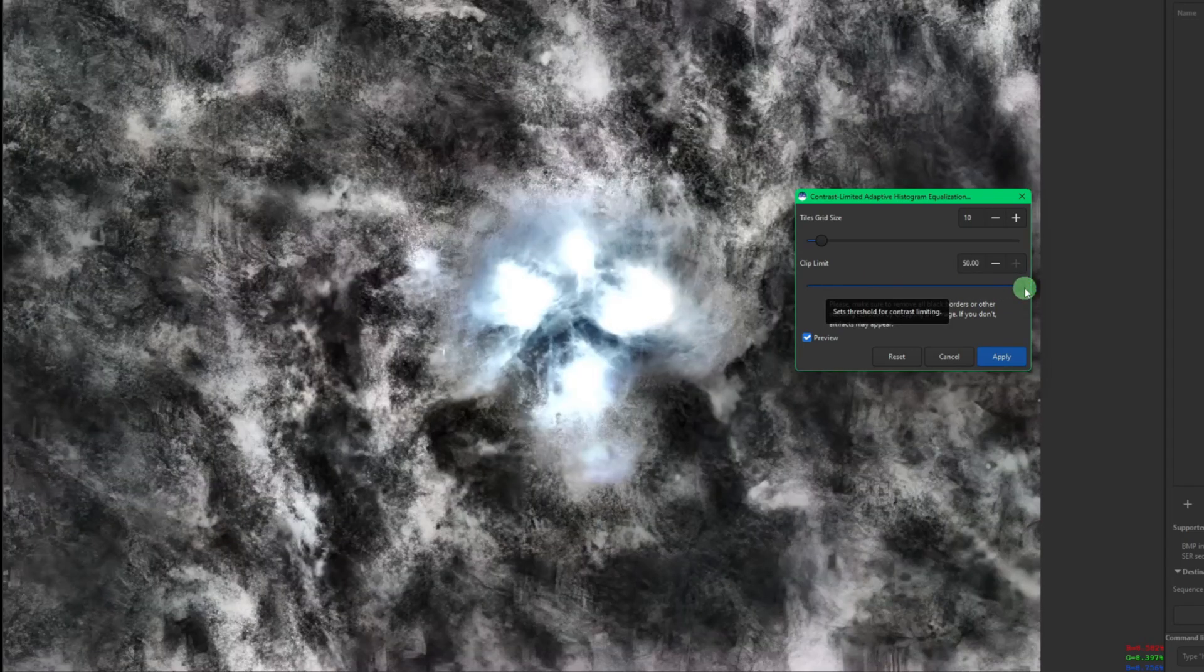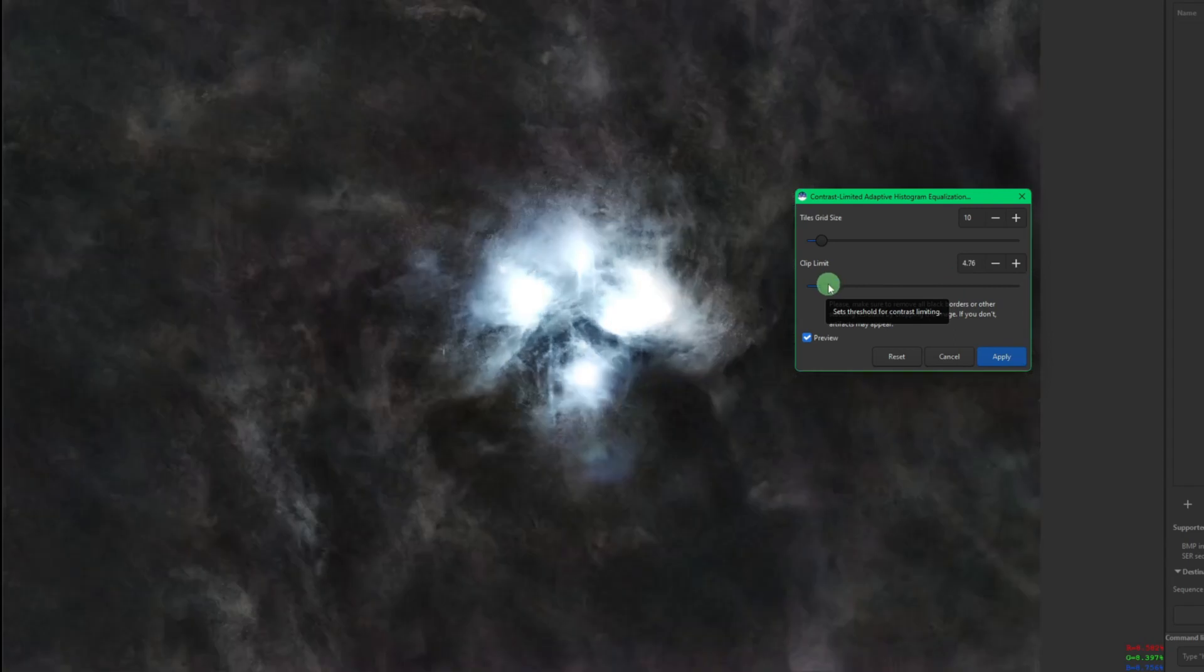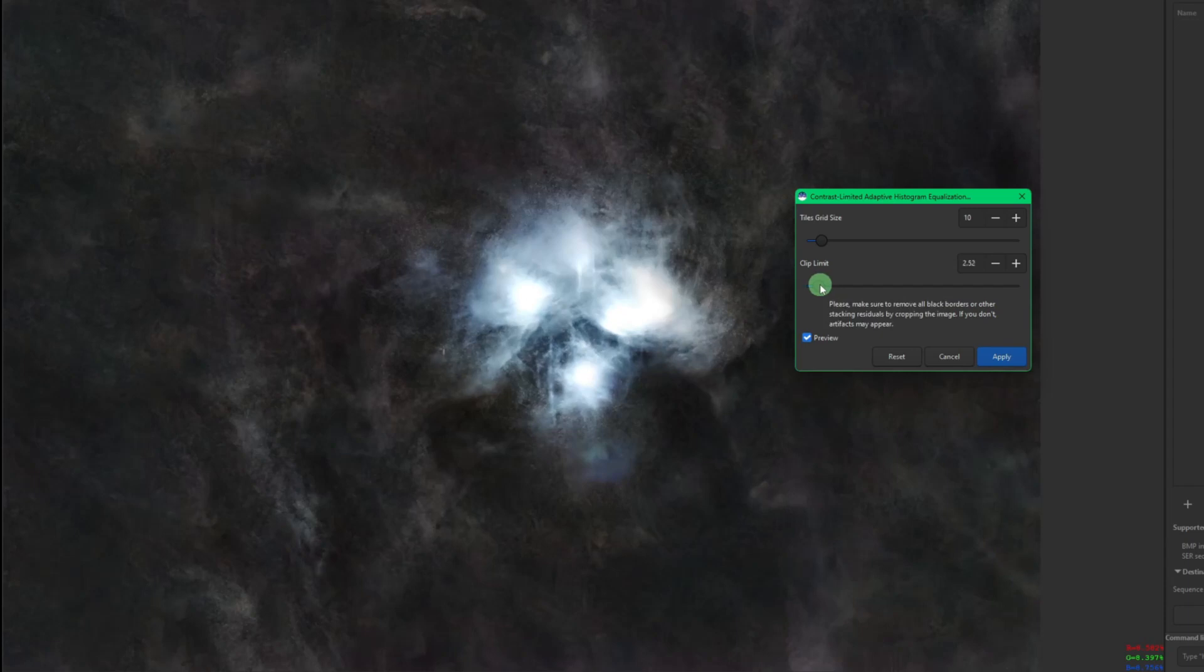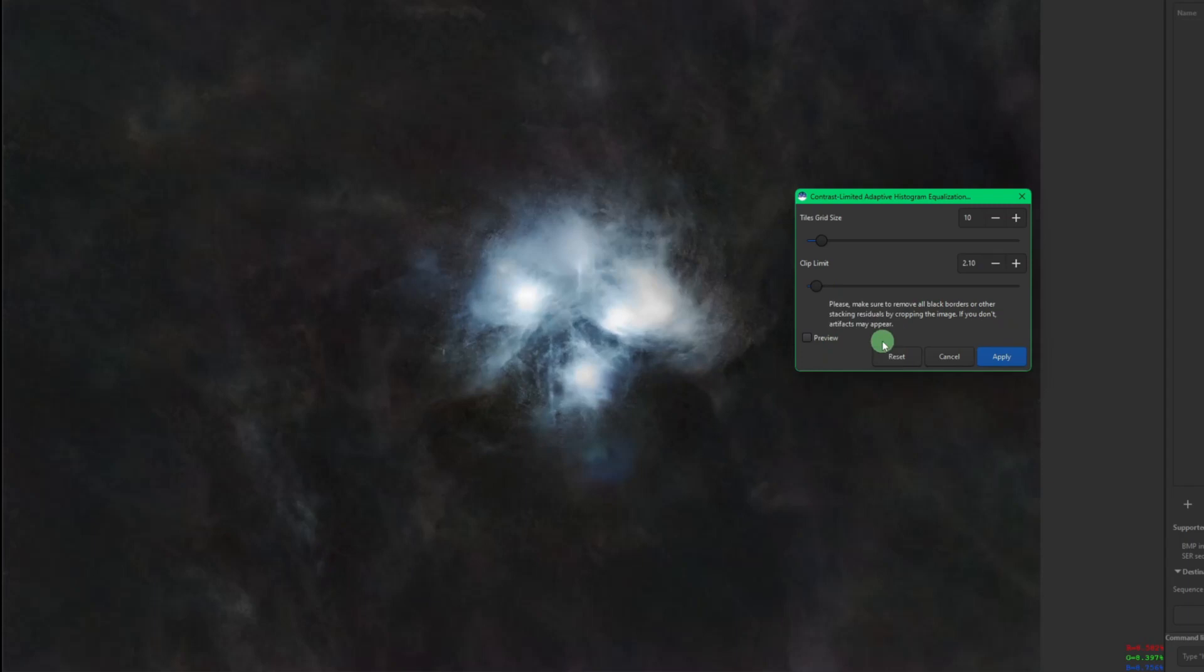Again, really crazy stuff, but just to give you an idea of what it's capable of. We're just going to bump this down—I think 2.1 looks good.